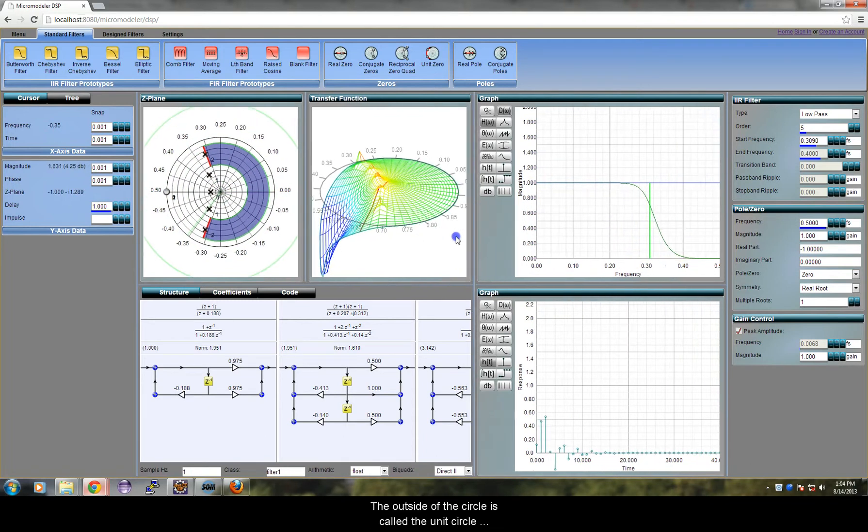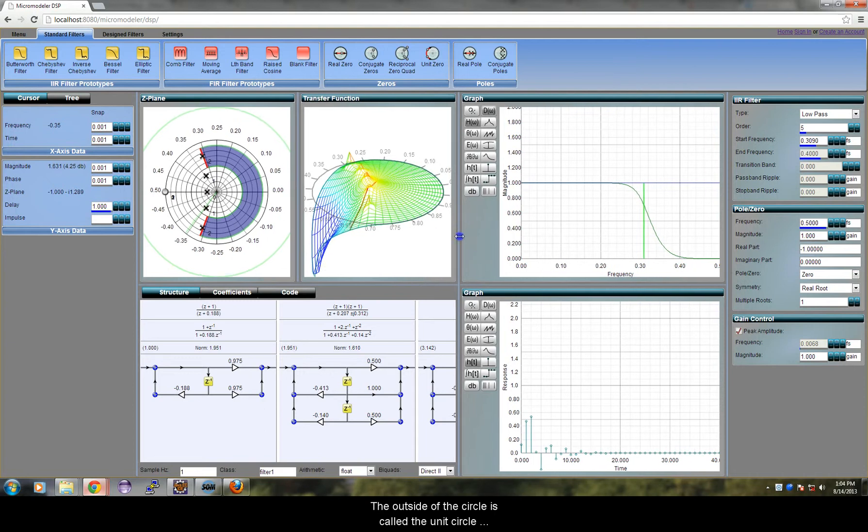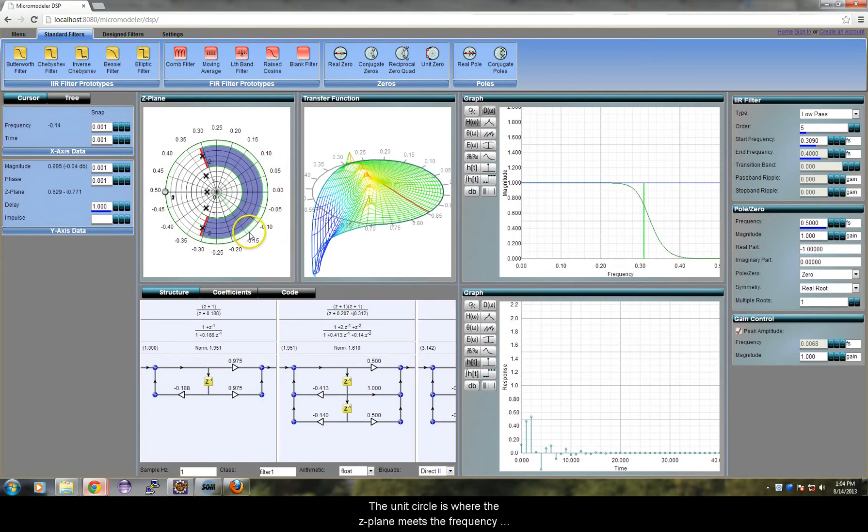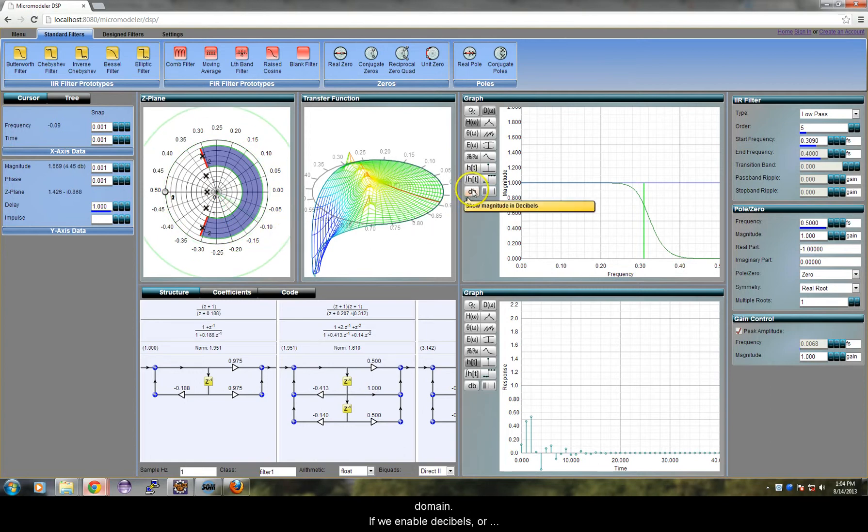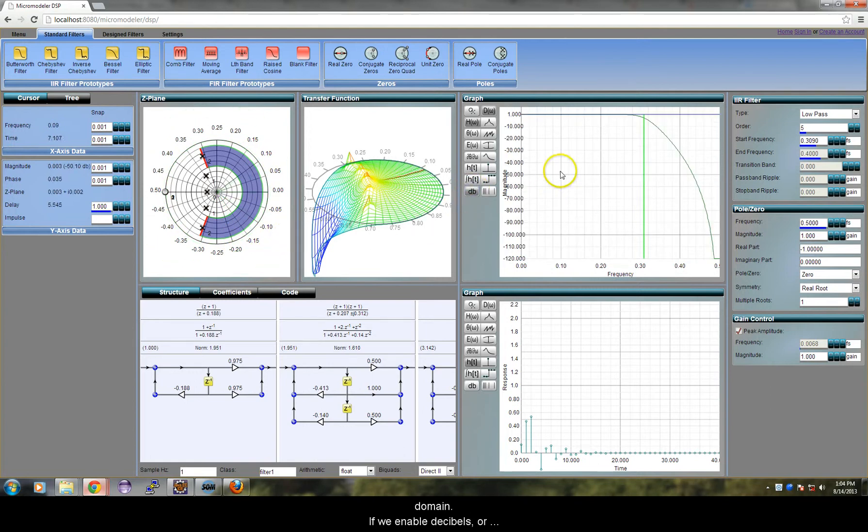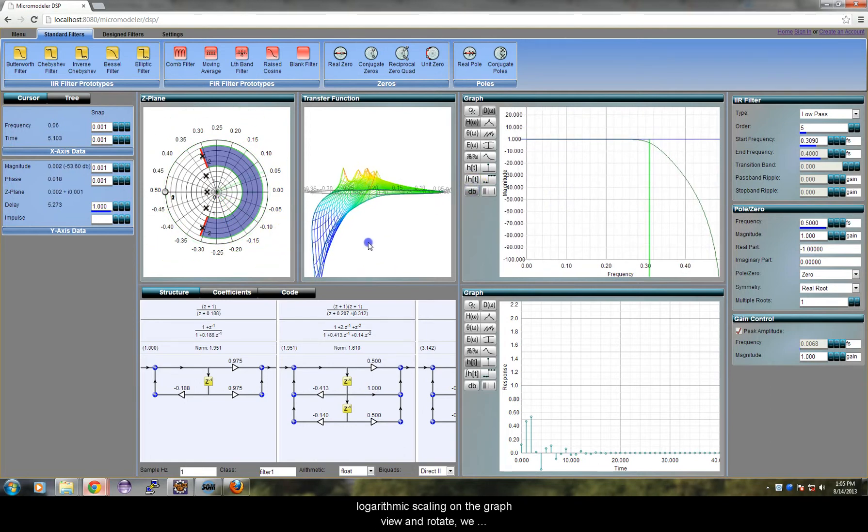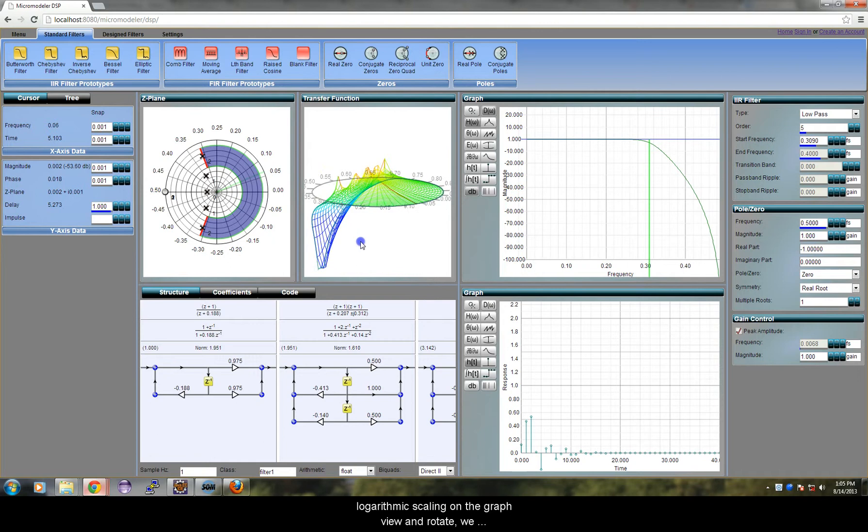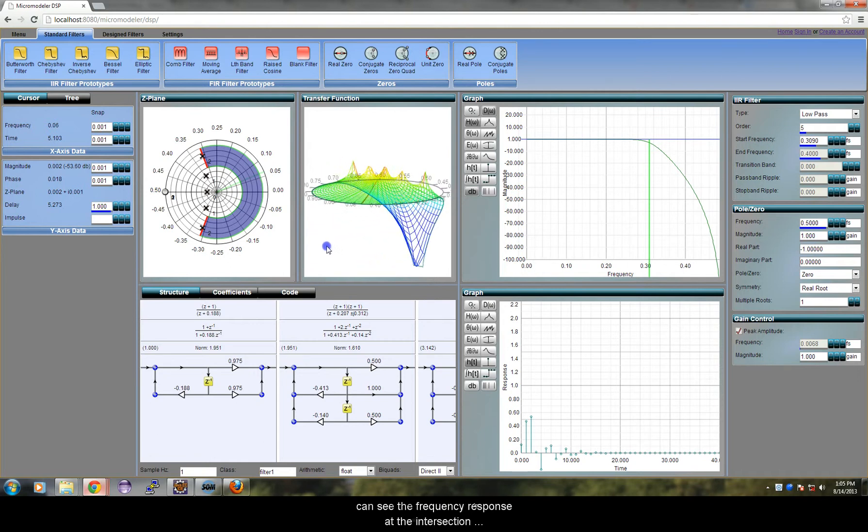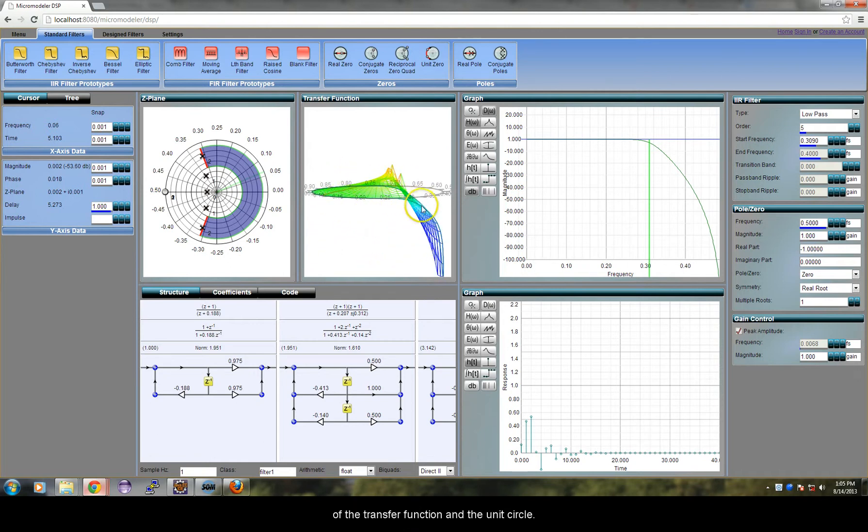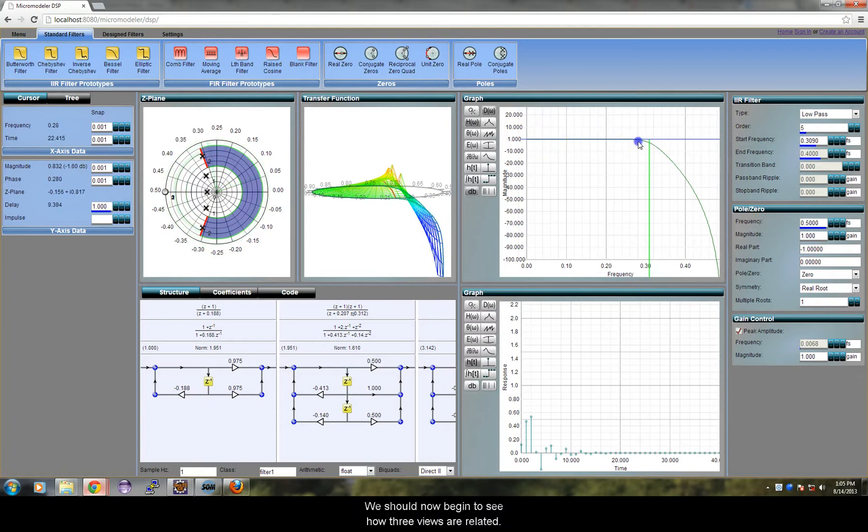The outside of the circle is called the unit circle because it has a magnitude of 1. The unit circle is where the Z-plane meets the frequency domain. If we enable decibels or logarithmic scaling on the graph view and rotate, we can see the frequency response at the intersection of the transfer function and the unit circle.